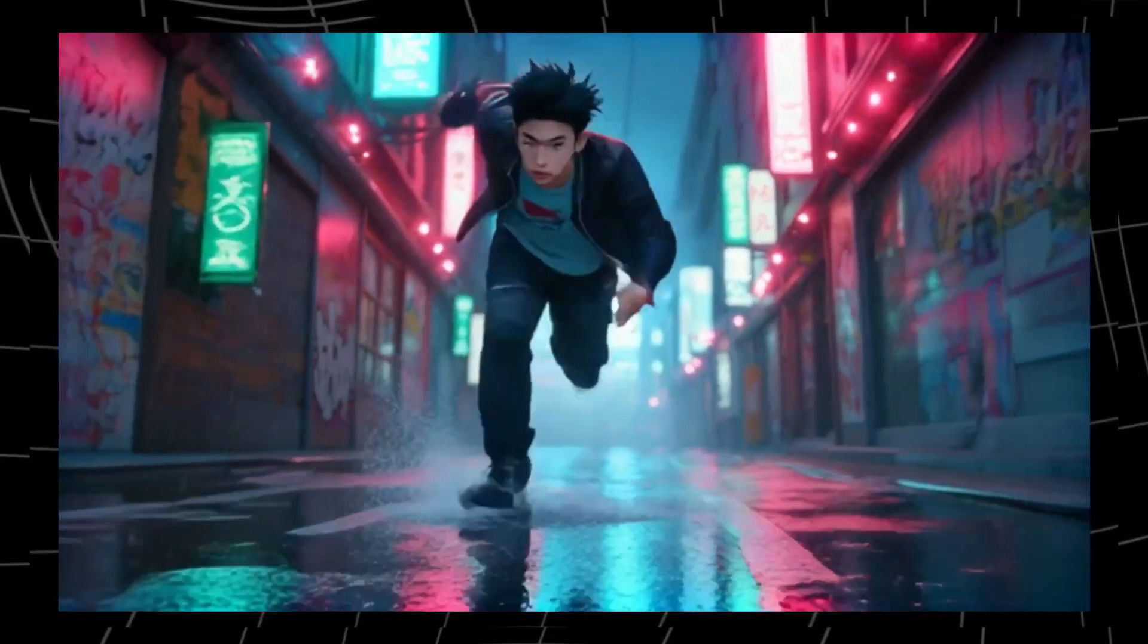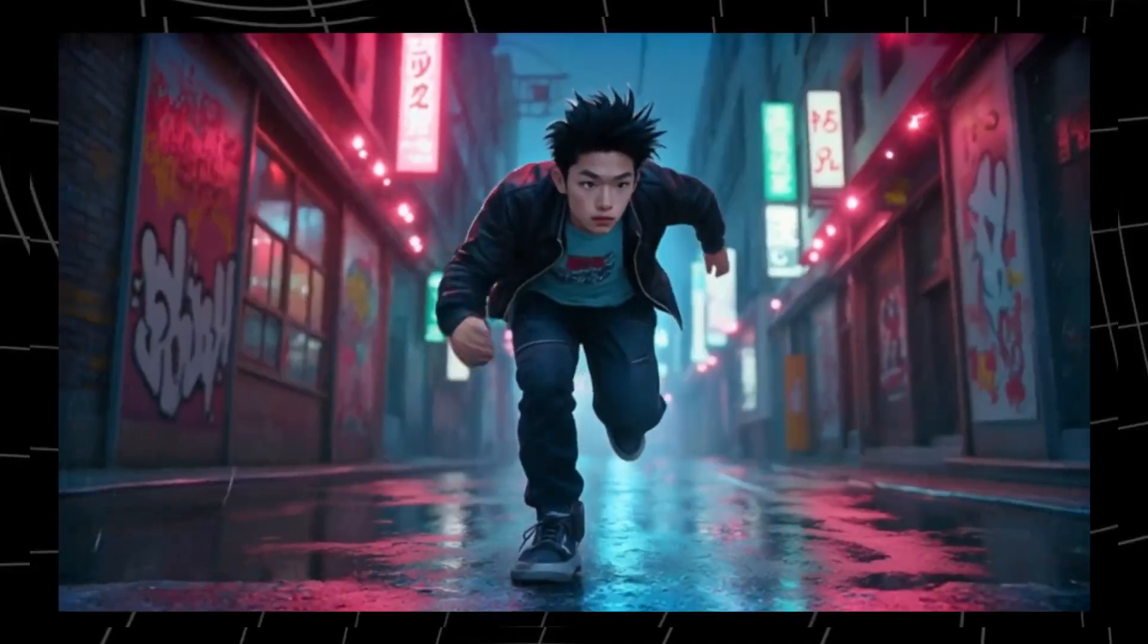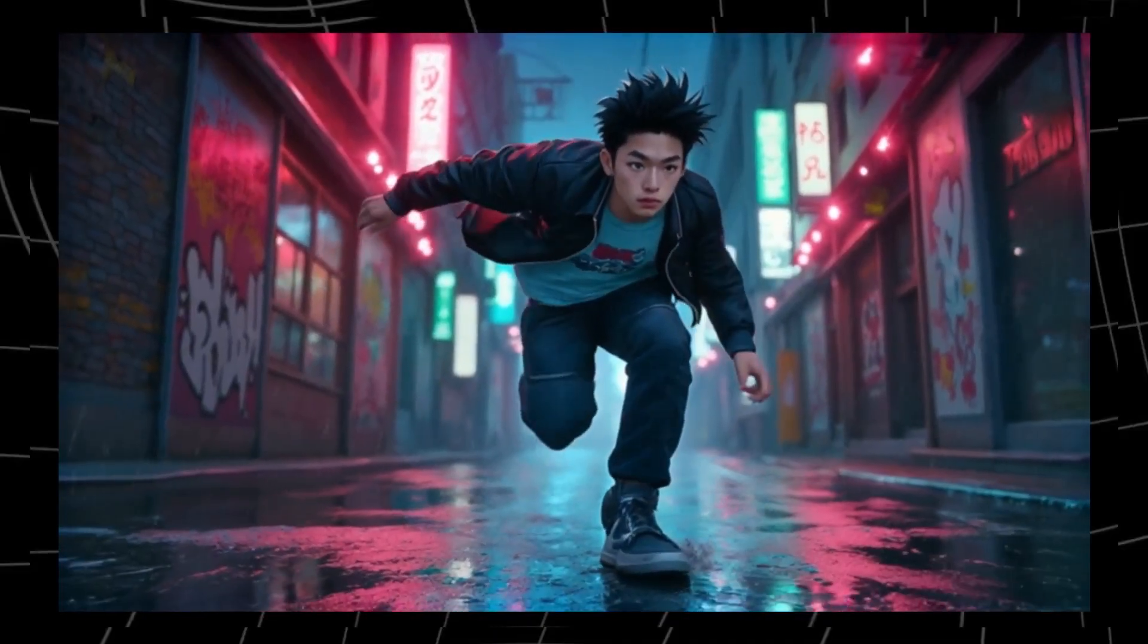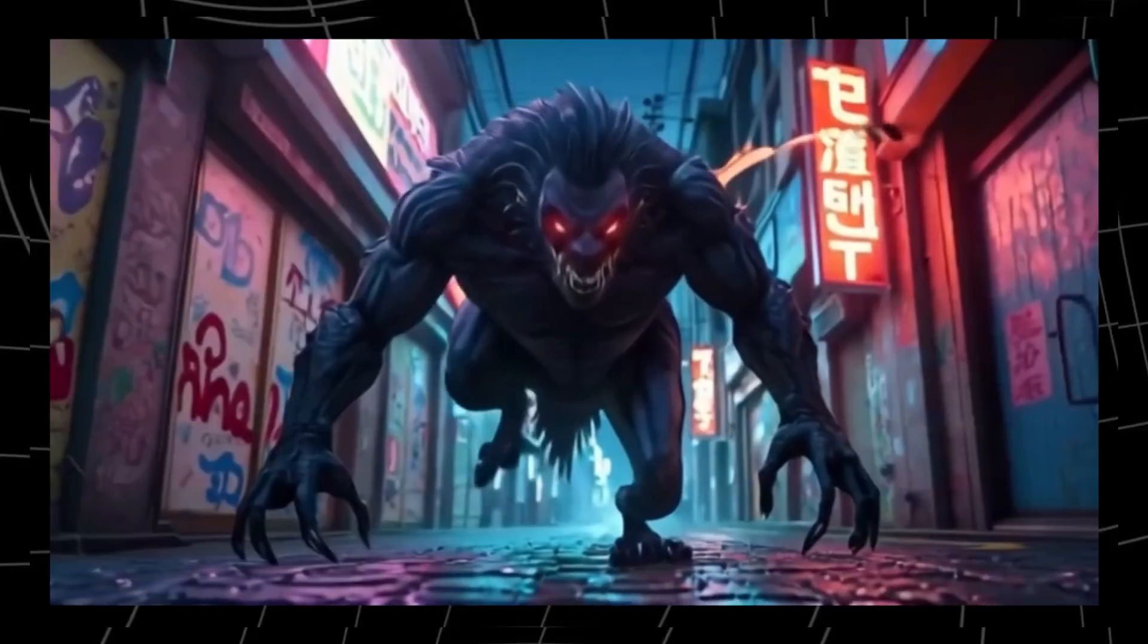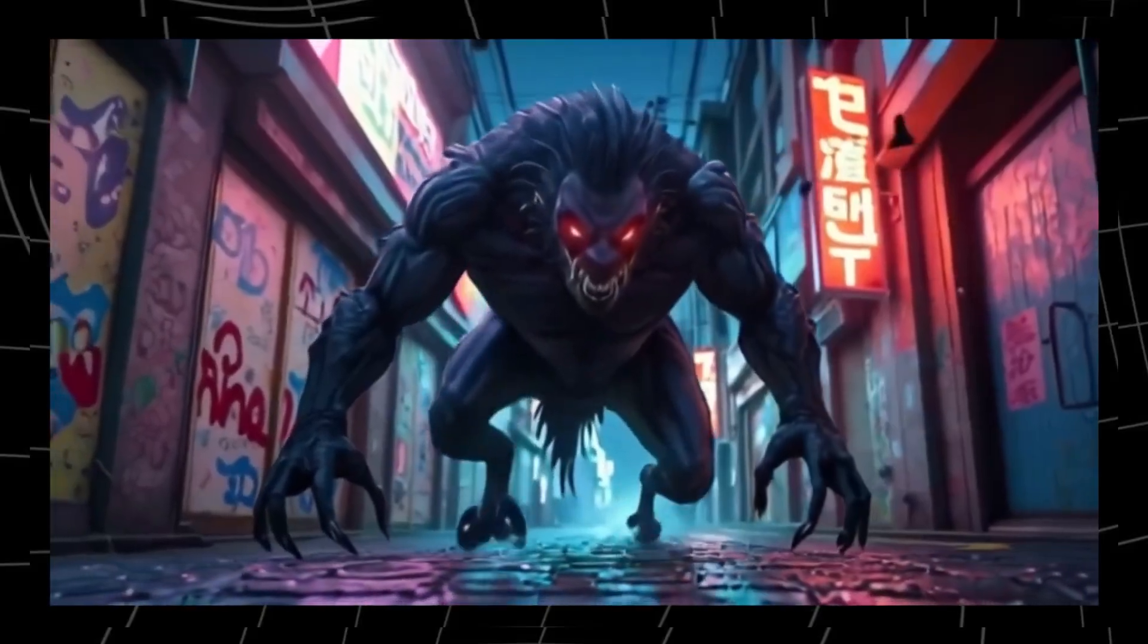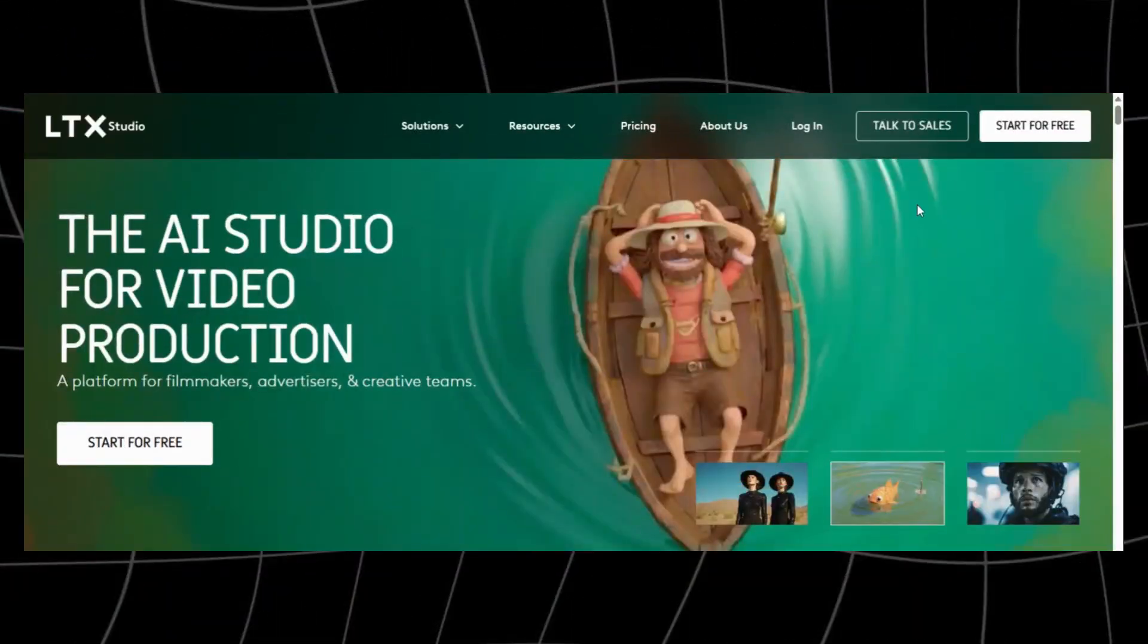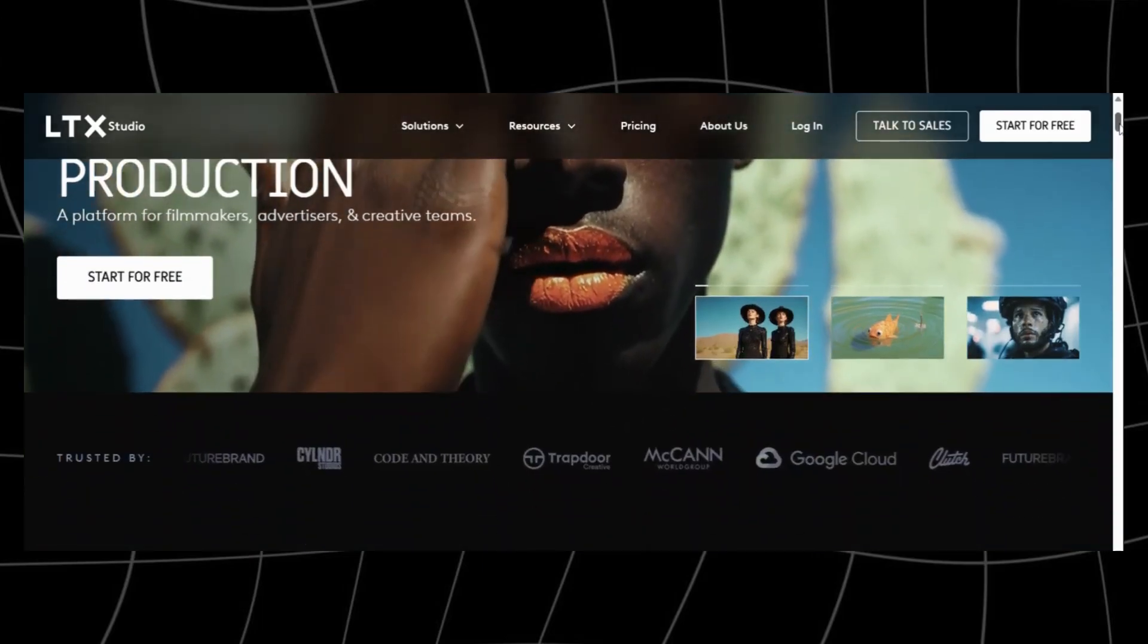What if I told you that you could create Hollywood style videos and animations without cameras, actors, or expensive software? Sounds impossible, right? Well, it's not, and that's where LTX Studio comes in.